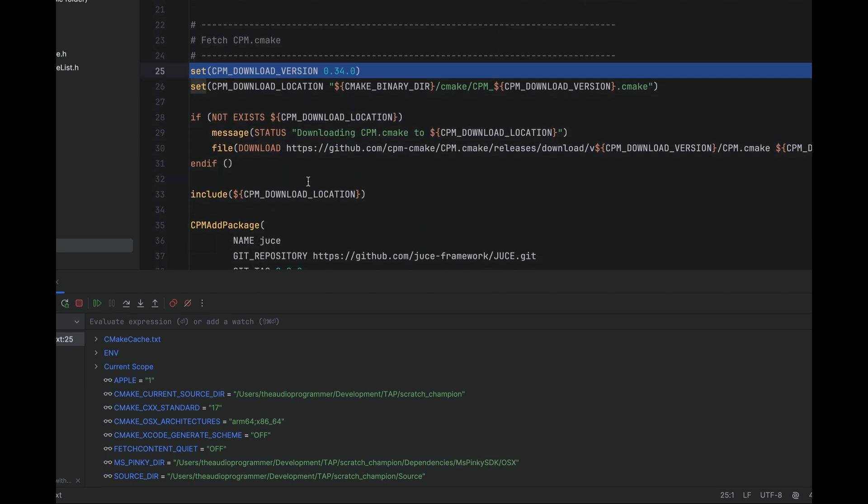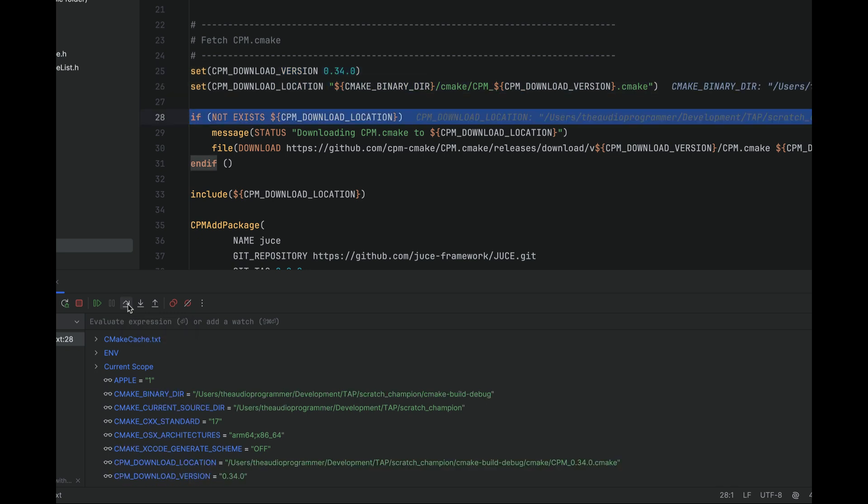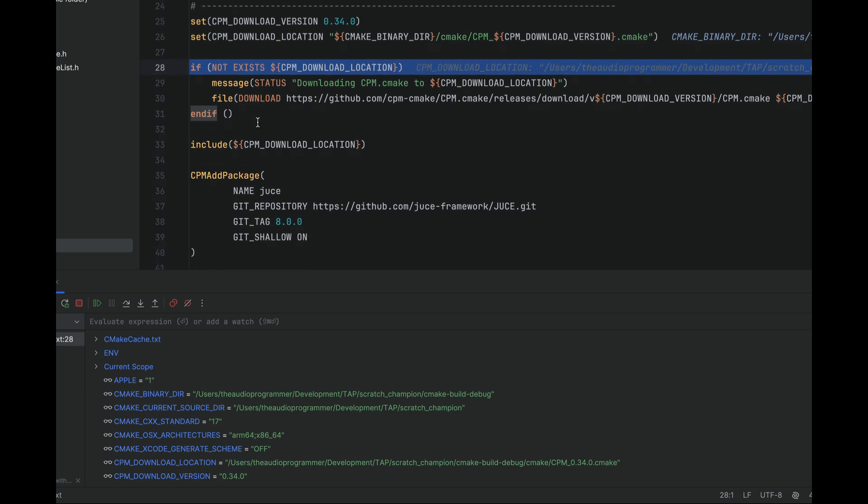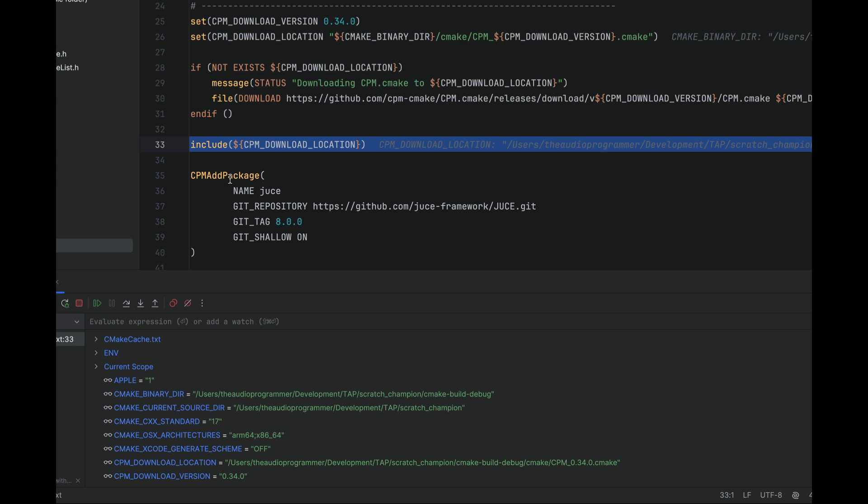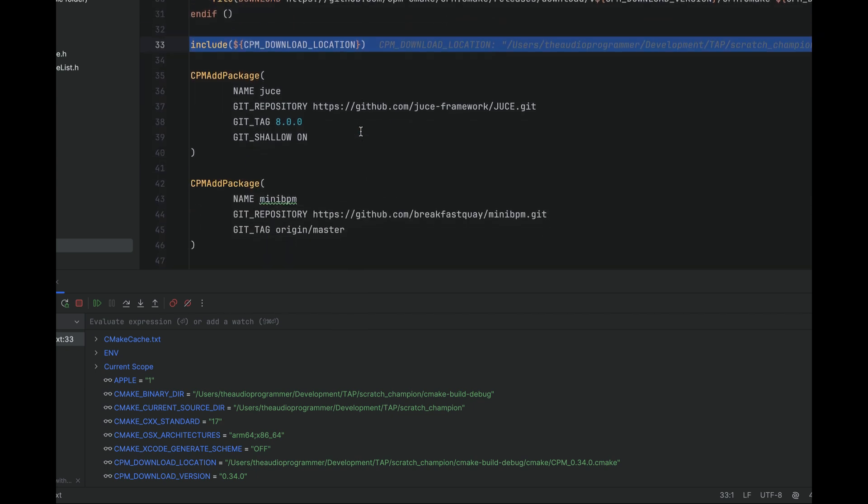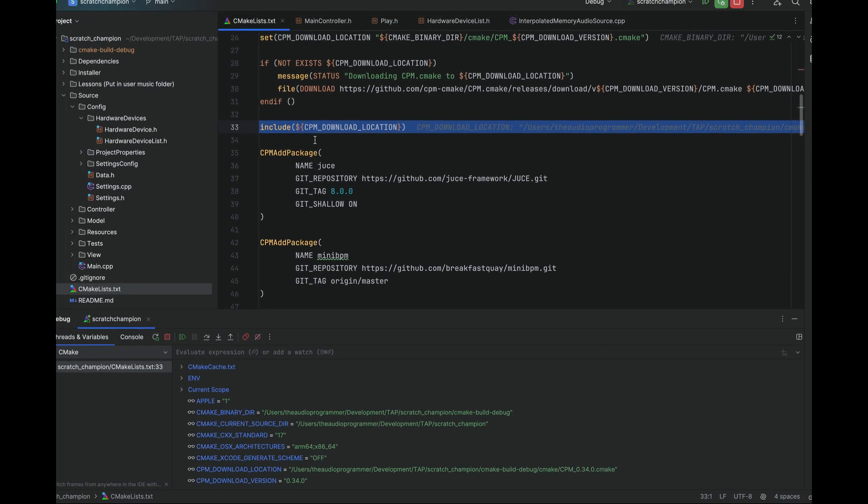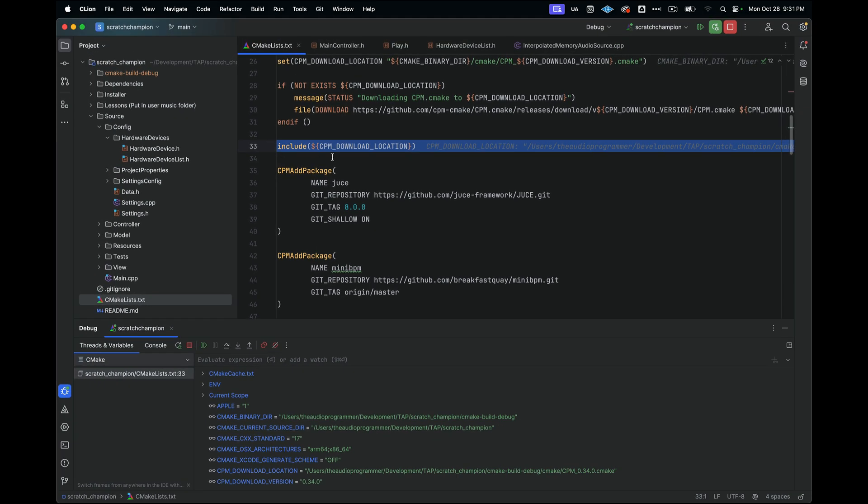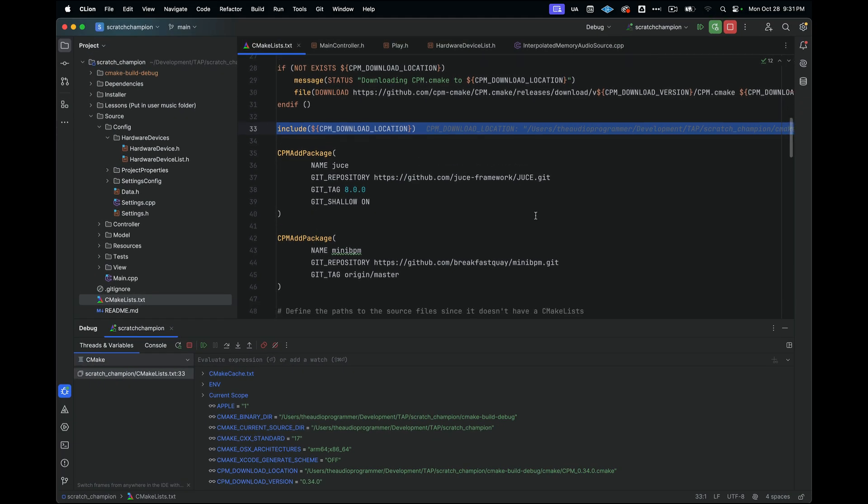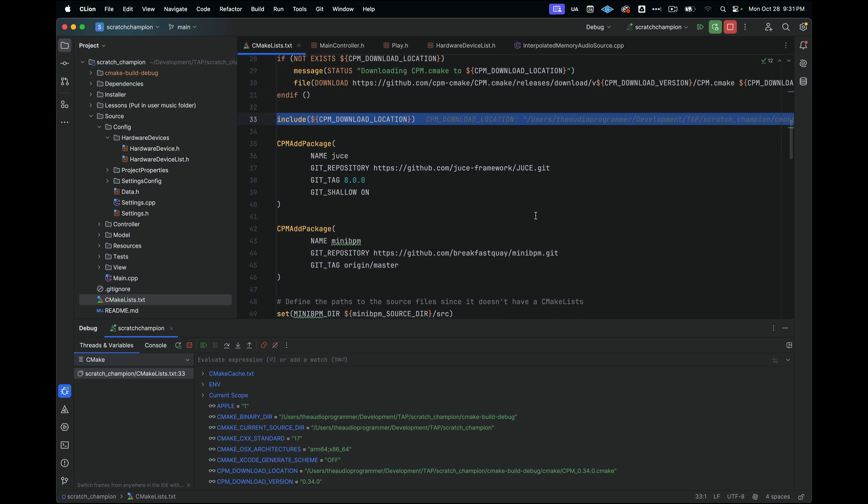And then if we go here a little bit further, then we will see that we have this if the CPM download location does not exist. So it should skip over this block because we already have CPM downloaded and we see that that skips over there. So it's a very intuitive way to see what's going on with your CMake code, especially if you're having some issues figuring out if your directories are right and so on. So I really love this ability to be able to step through and set break points within your CMake file, very valuable for your workflow.